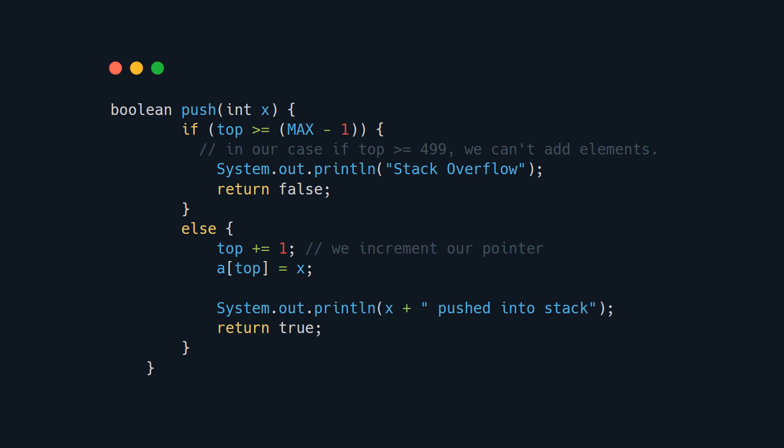Let's now look at push operation. First we check if our stack is full by checking if our pointer points to the last element. If so we just return false. If it's not empty we add the element. How do we do that?